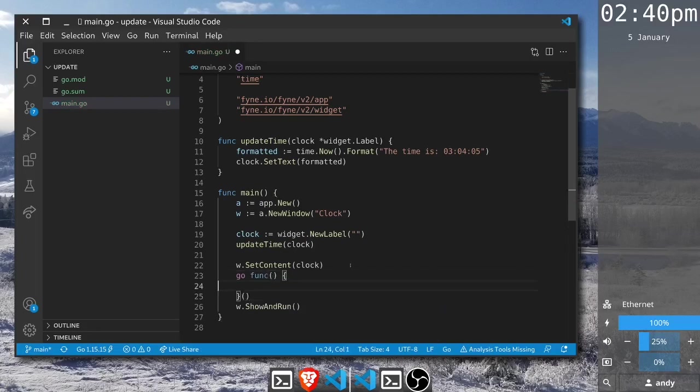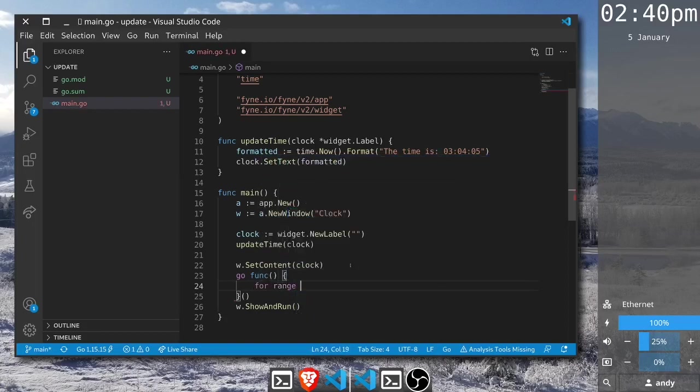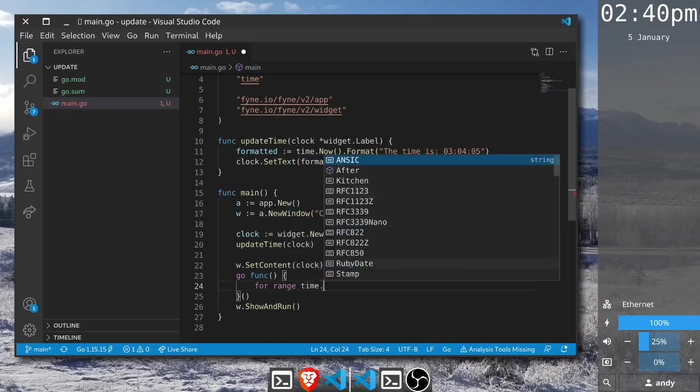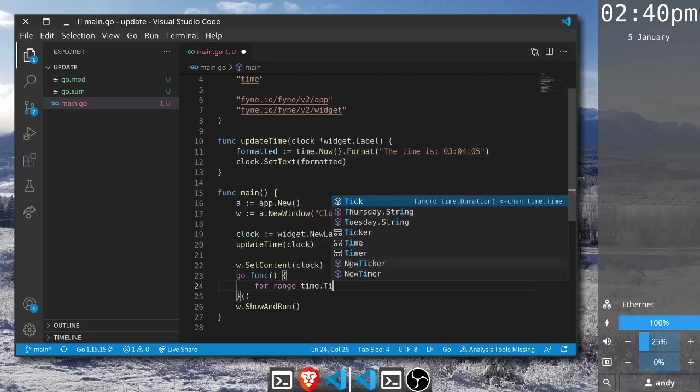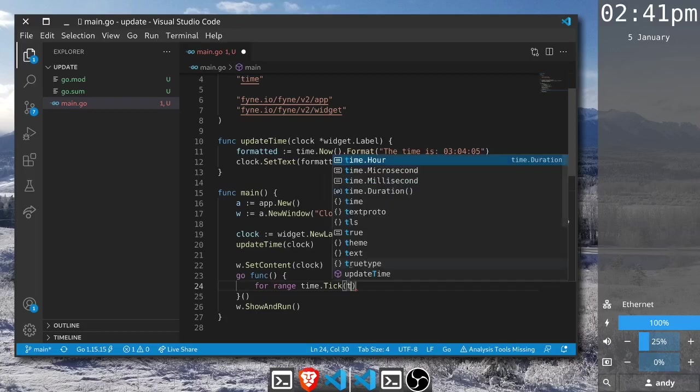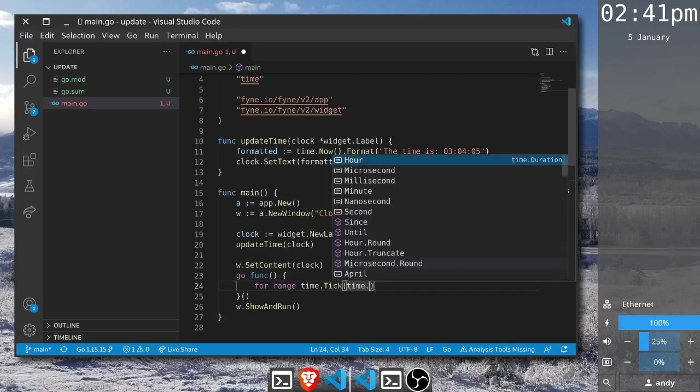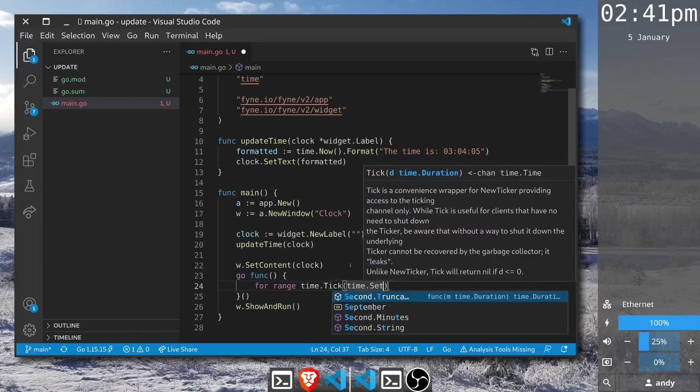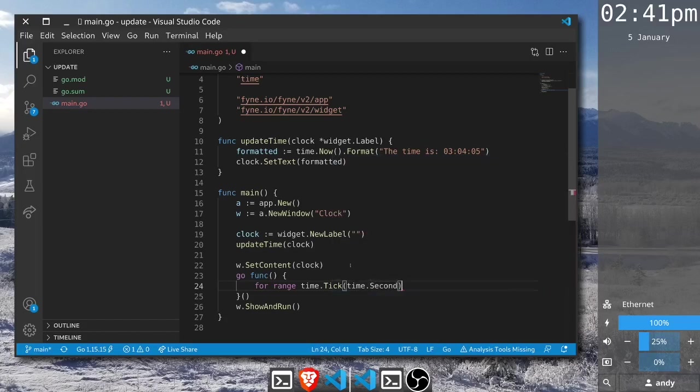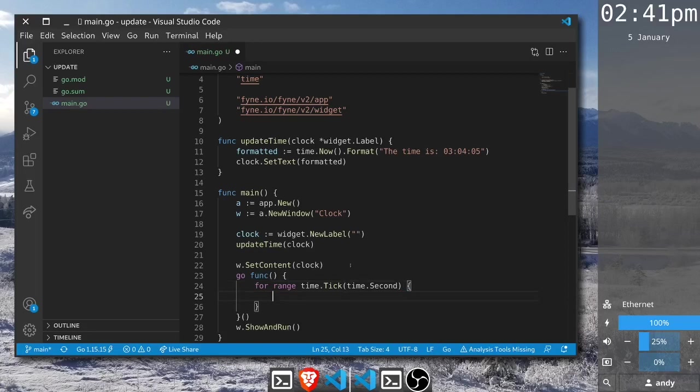Inside that we should tick so that it happens on a regular basis. To do that we can use for range and then time dot tick. We pass that a duration for how long there should be between ticks. We will use time dot second so that it updates each second. Inside this is what will happen each time it ticks.